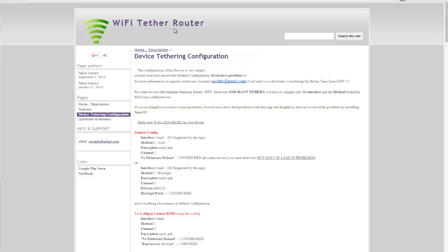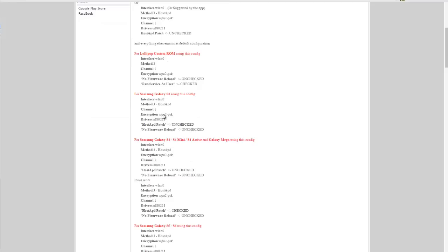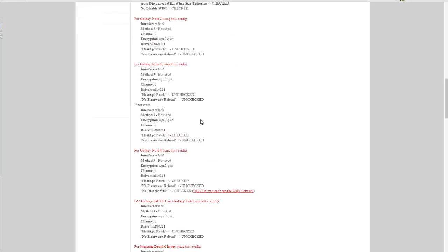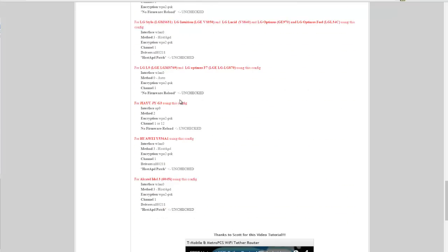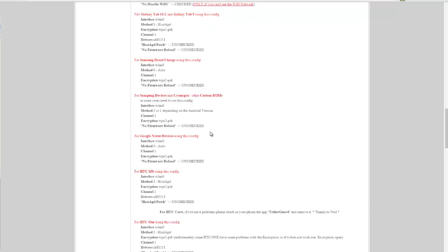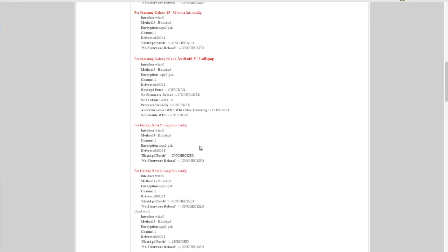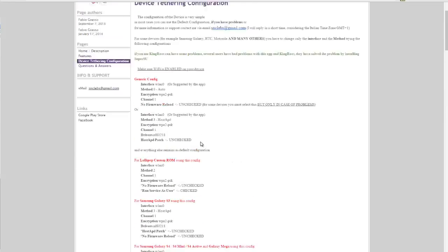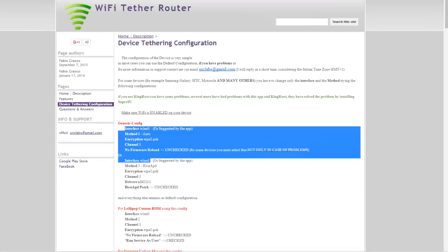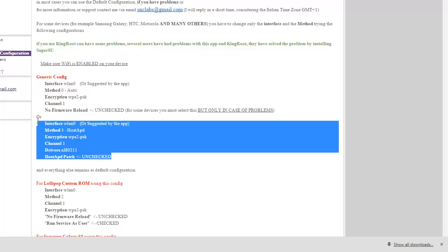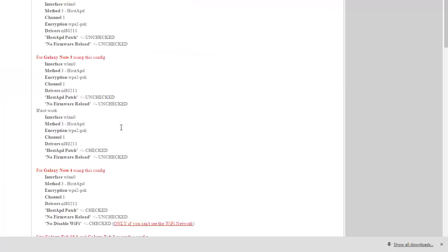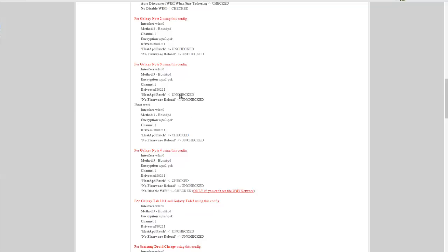I went to the Wi-Fi Tether Router website. If you're not using a Note 4, you'll find your phone in their list—basically all the big popular LG and Samsung phones. If your phone's not listed, you can try the generic config. There are two different generic configs, and you might have to play with it a little bit or do some research on your specific phone.